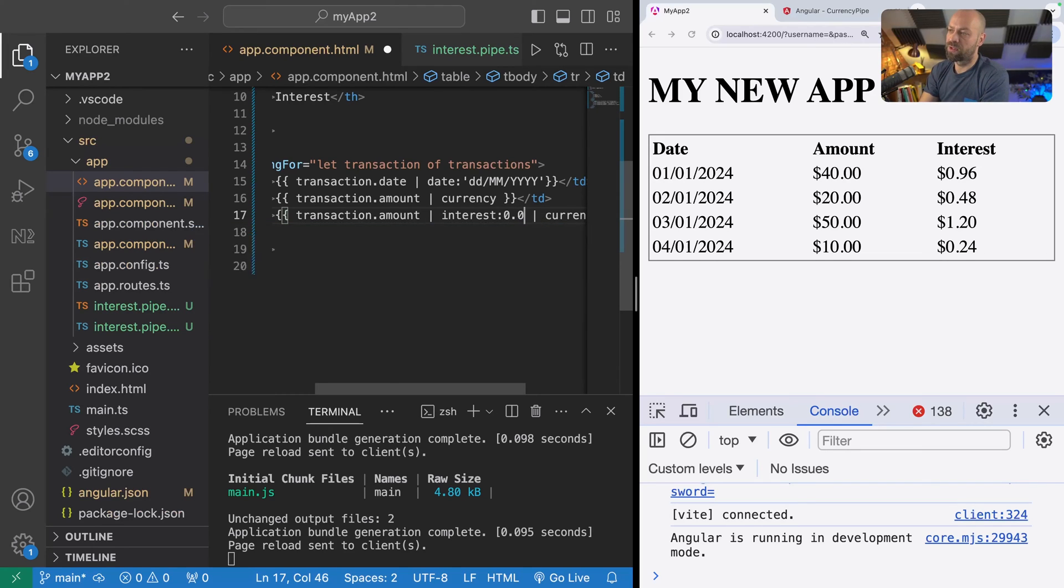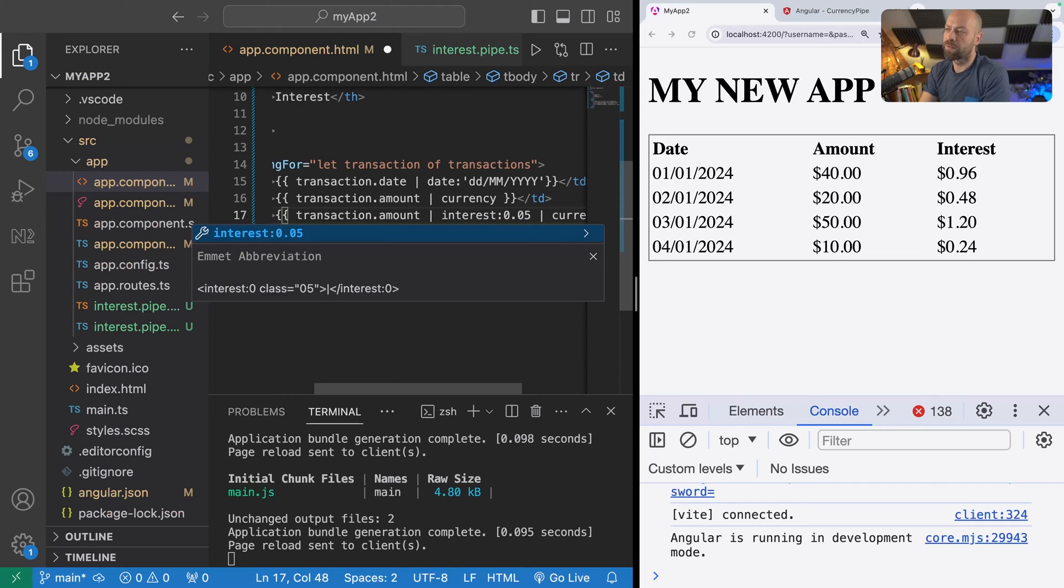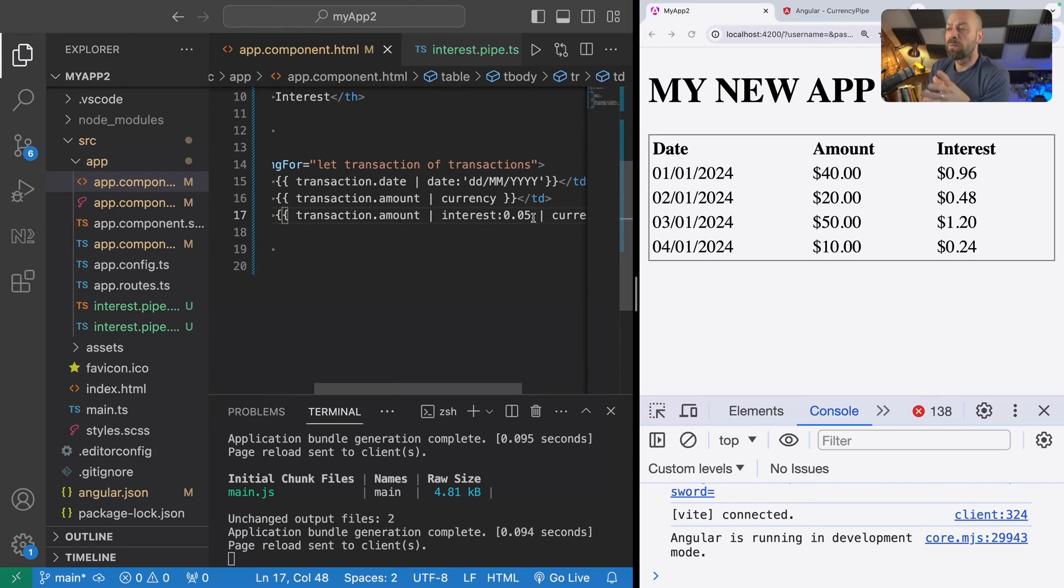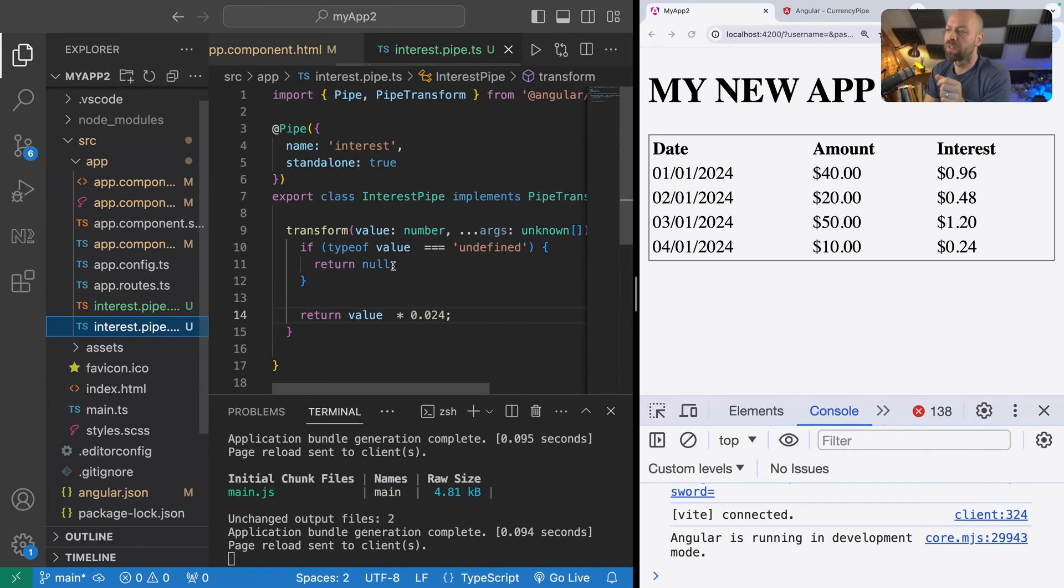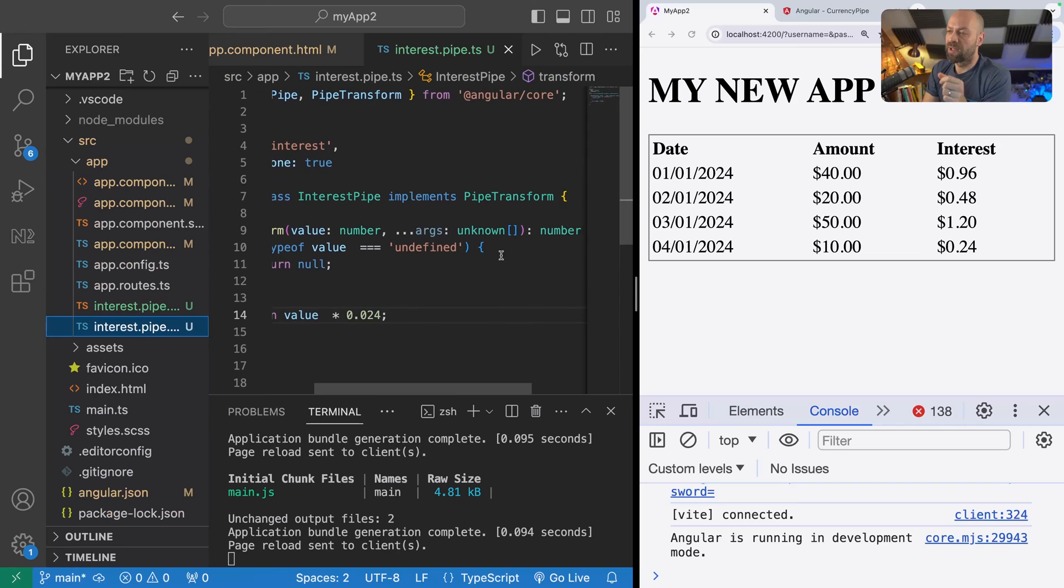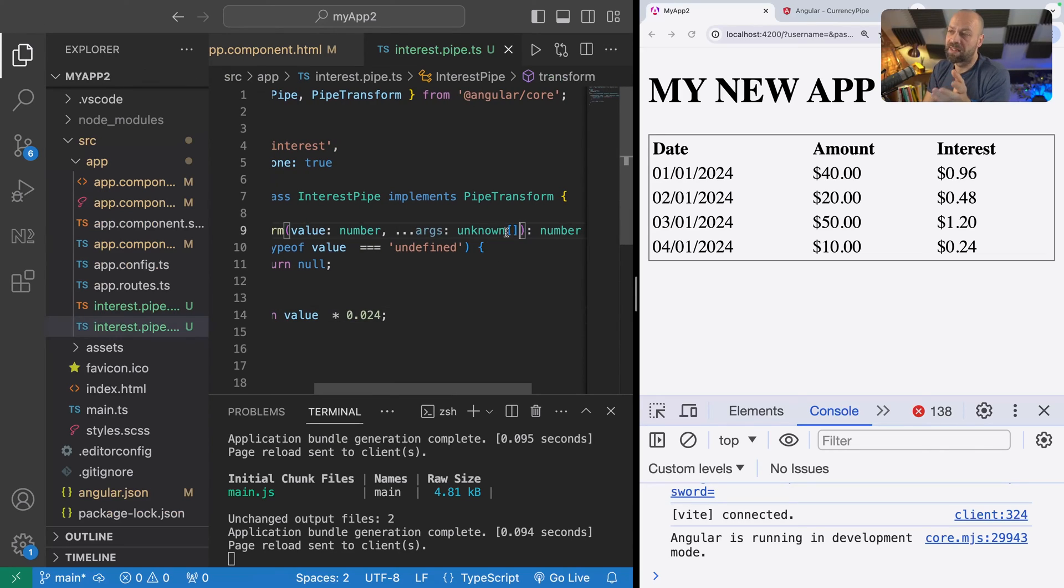Let's say we want to put in a specific interest rate, so we could say it's 0.05 for example. Then what that gives us is the ability to access that value inside of the pipe as well as an argument.